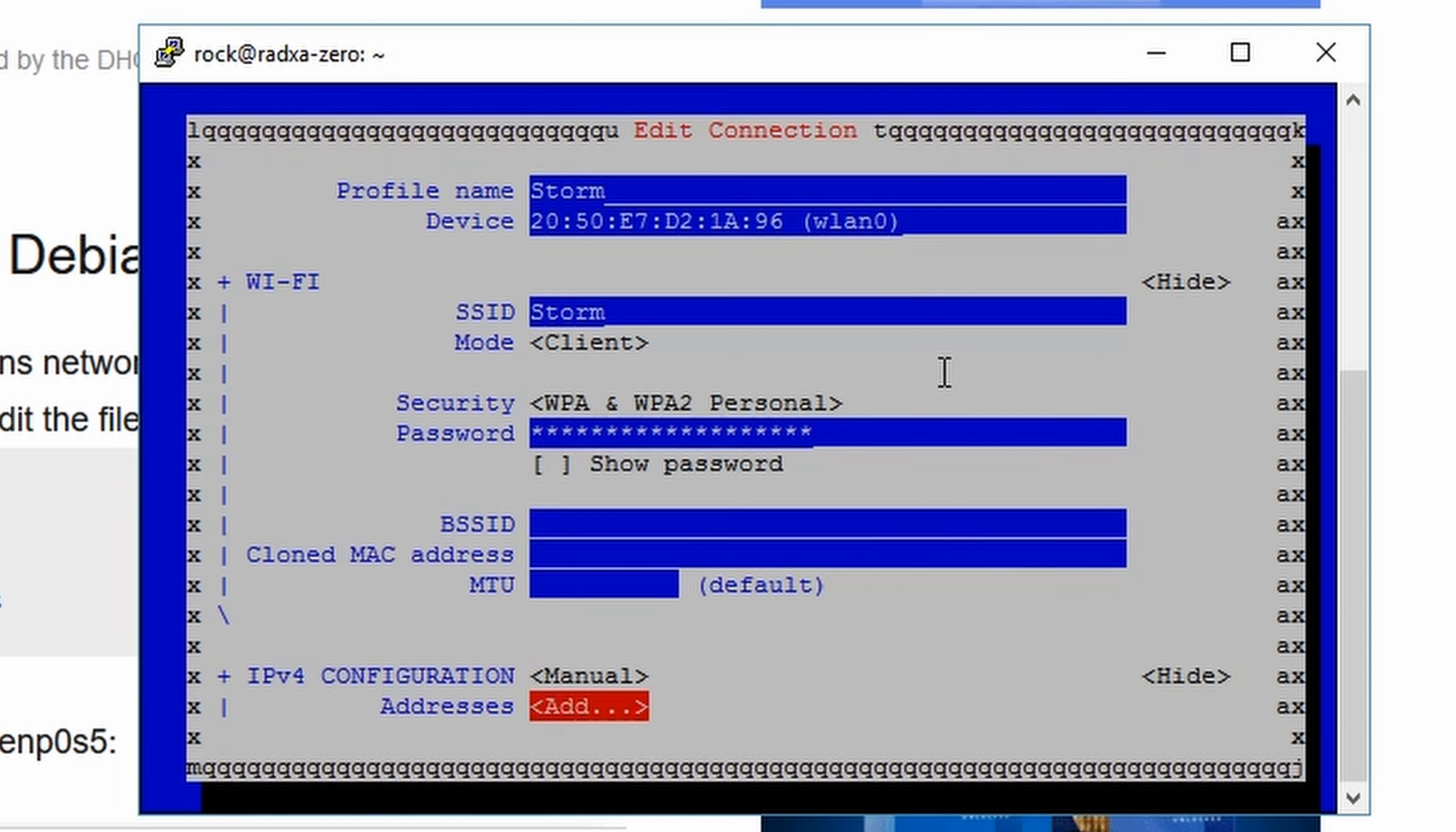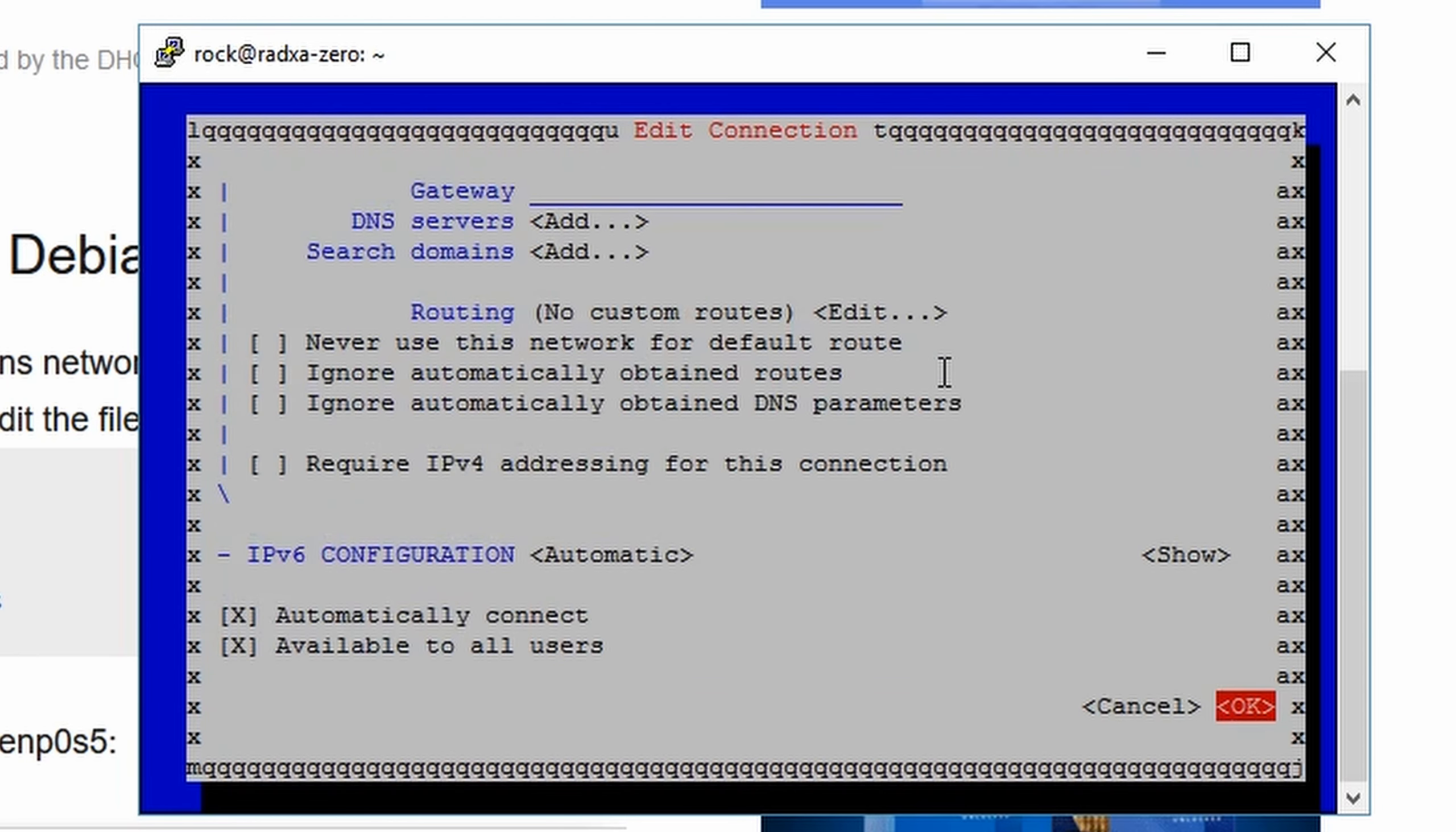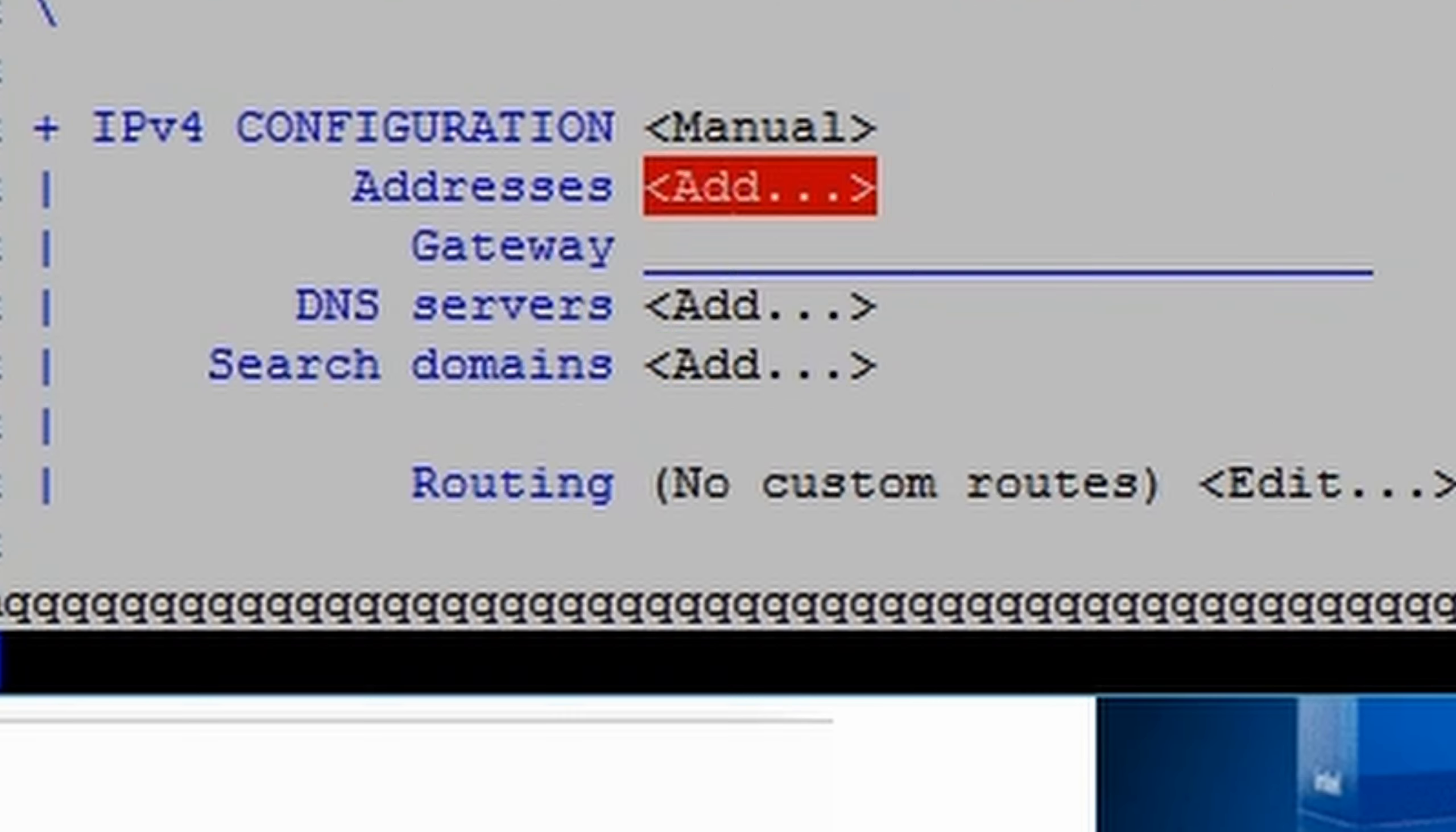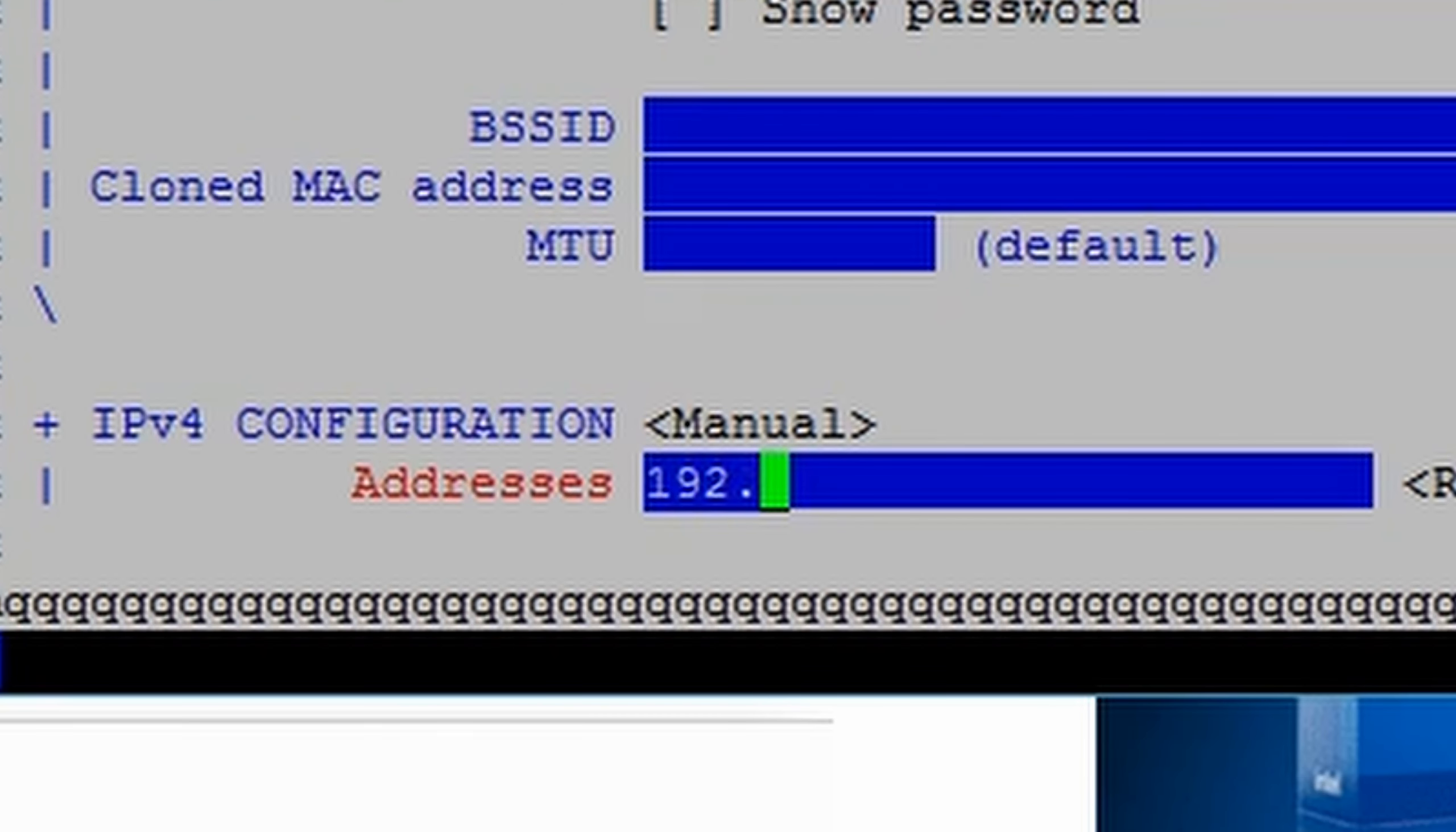In here I activate the WiFi connection, choose my network, give it a password, and then edit the connection to include static IP.